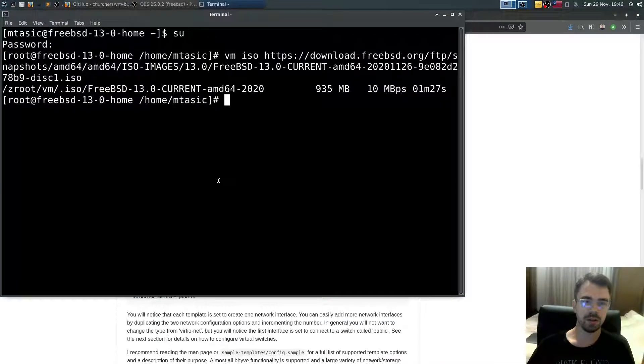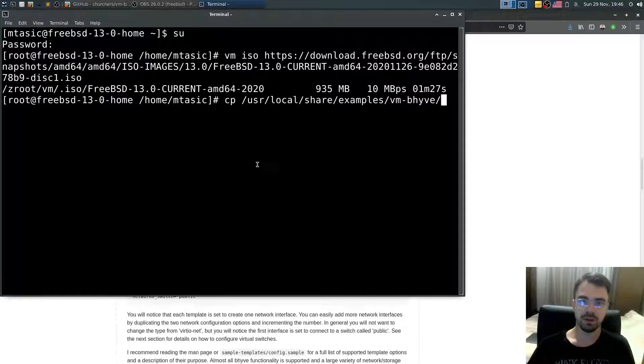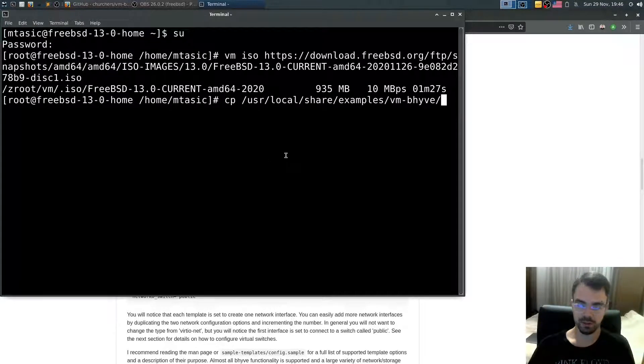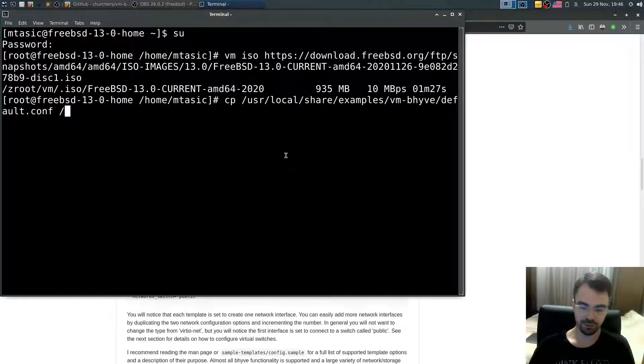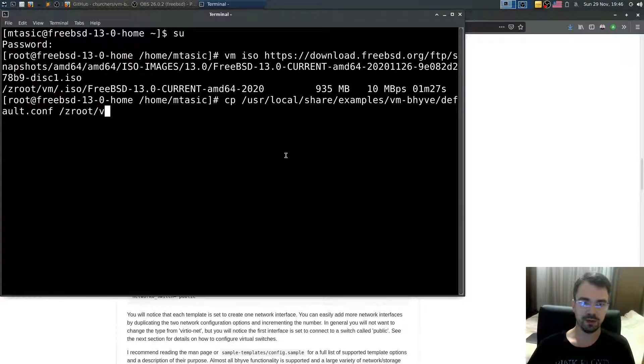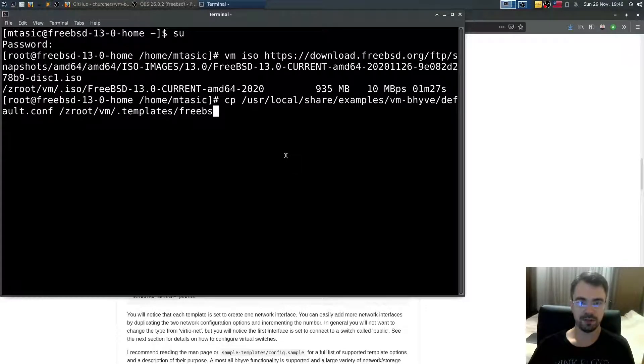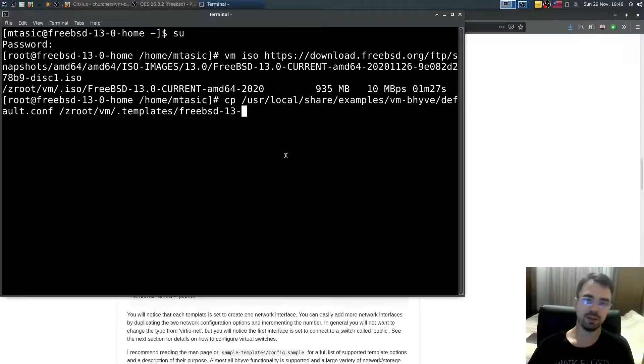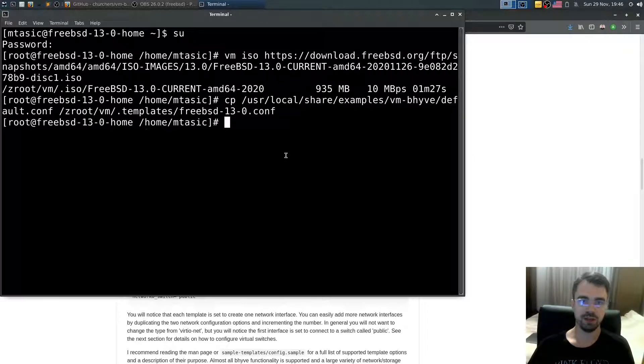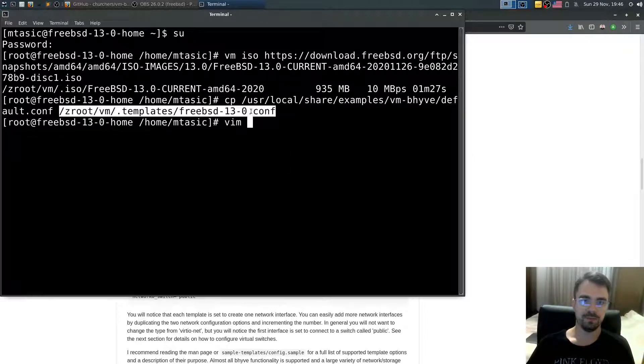What we need to do is copy default.conf to zroot VM templates FreeBSD 13.0.conf. Open that file.